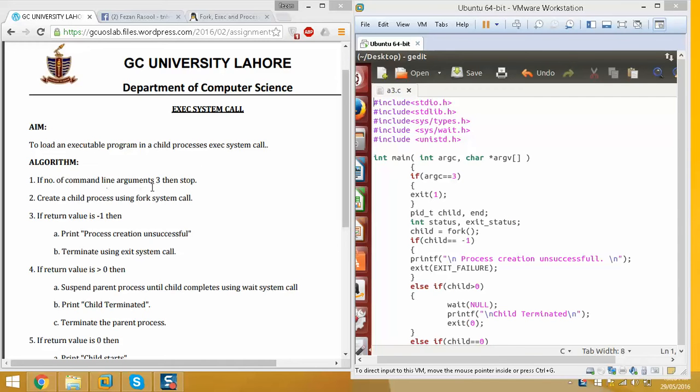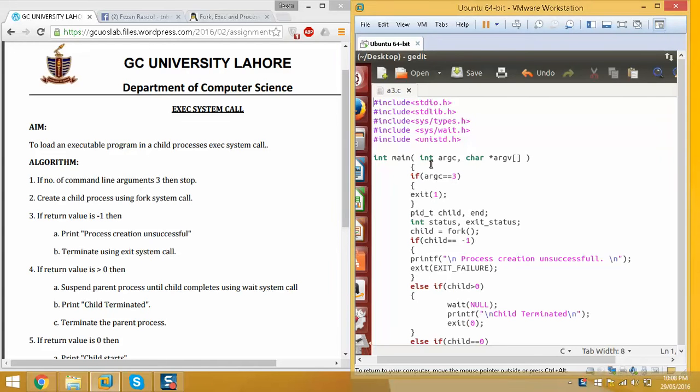The first requirement is: if the number of command line arguments is 3, then stop. Command line arguments are the main function arguments. If args is equal to 3, then exit or stop.